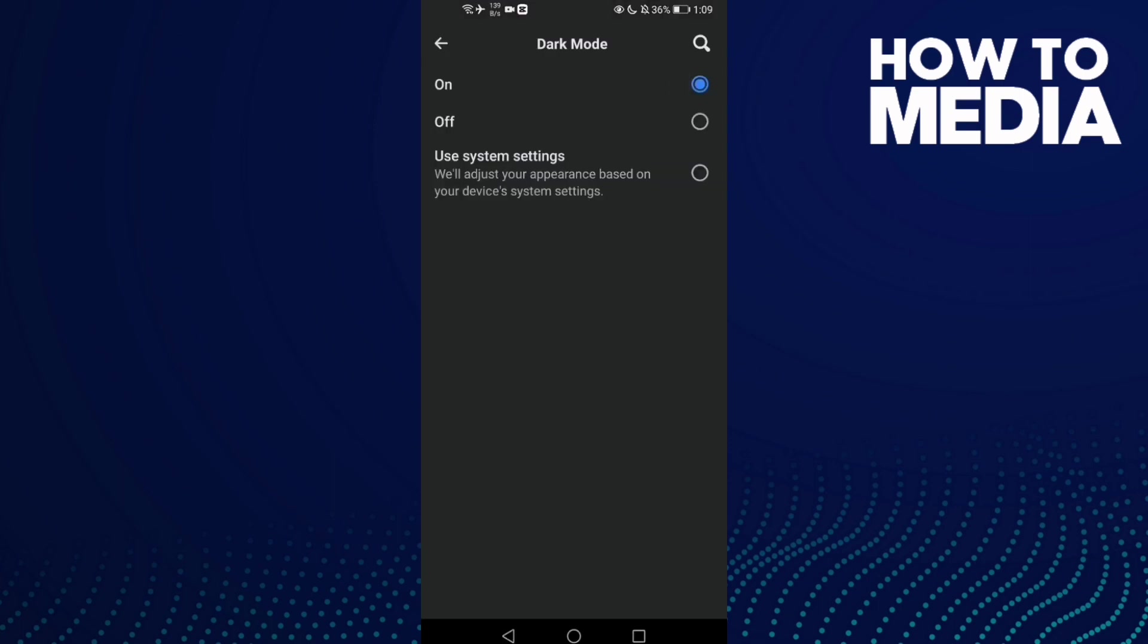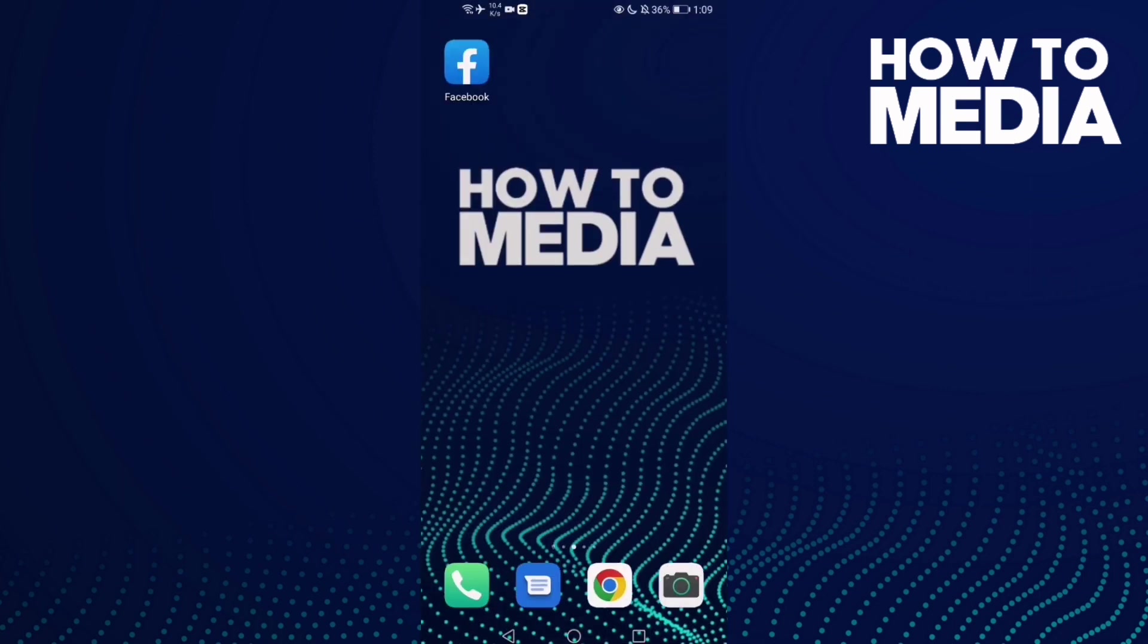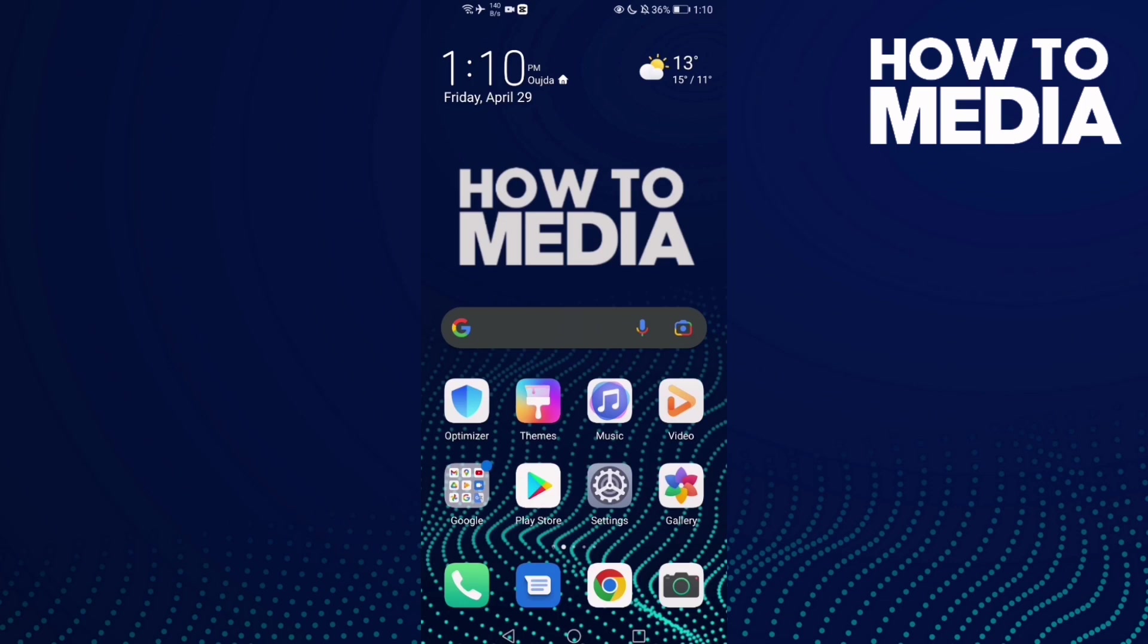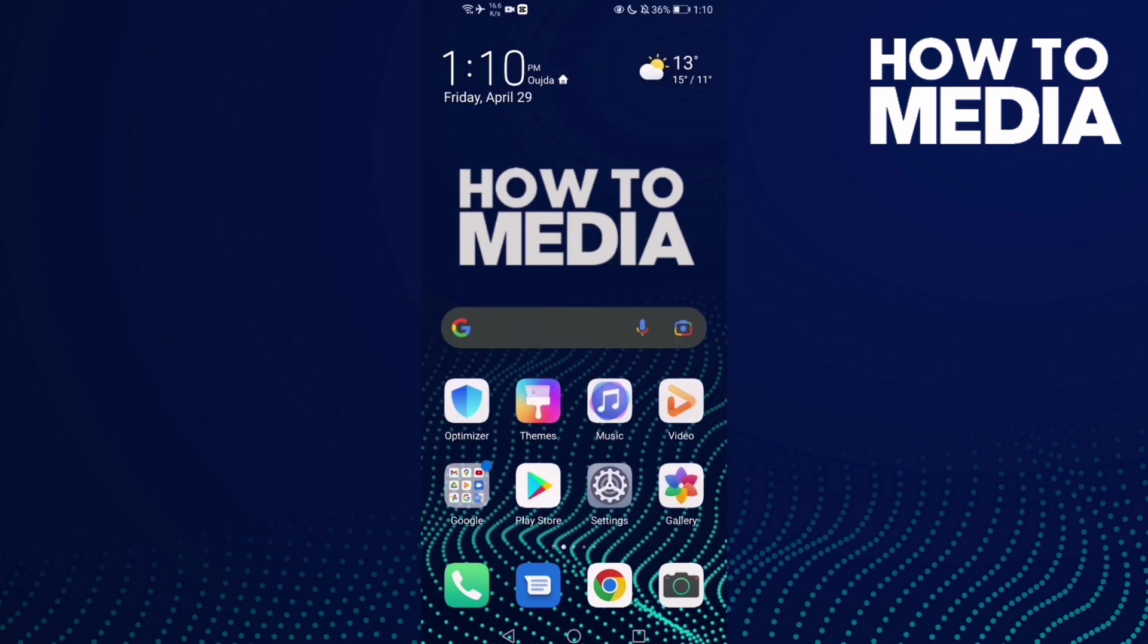click on this one. As you see, Facebook has been turned into dark mode. That's how to turn on dark mode on Facebook mobile. That's it for today's video. If you like this video, please don't forget to like and subscribe. See you in the next video.